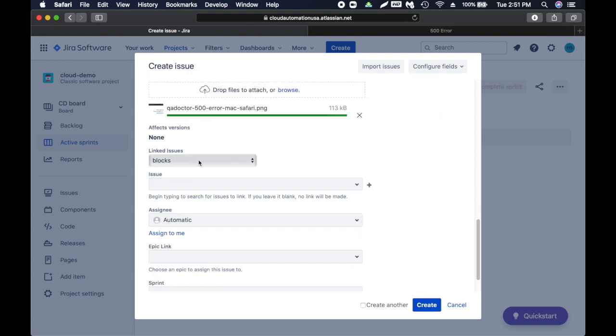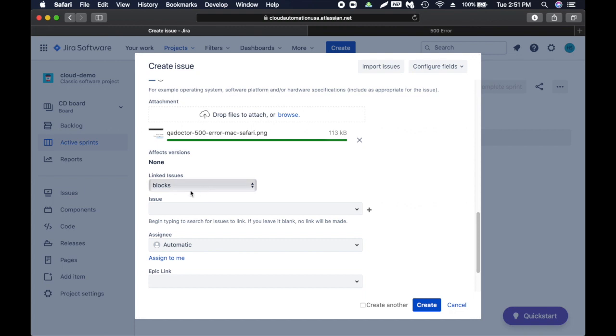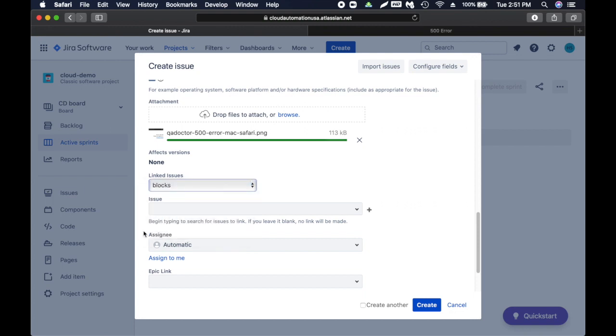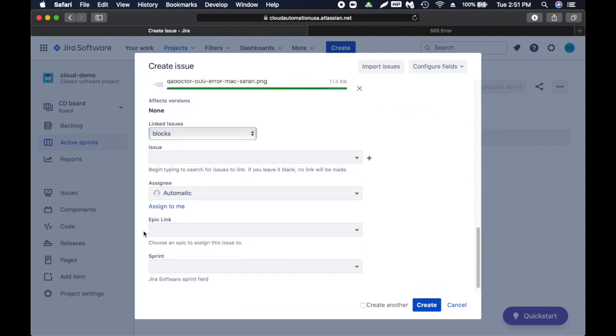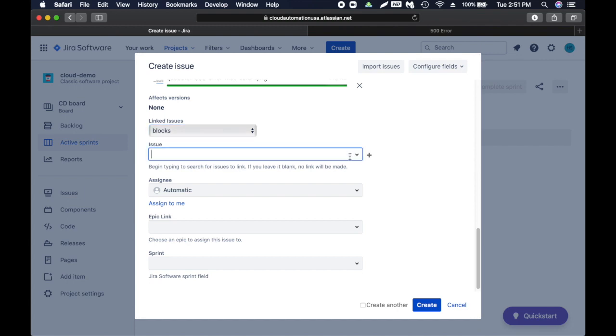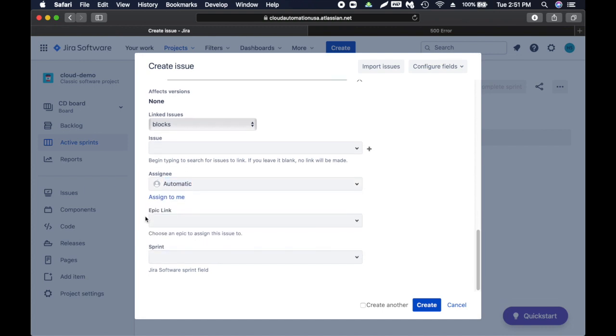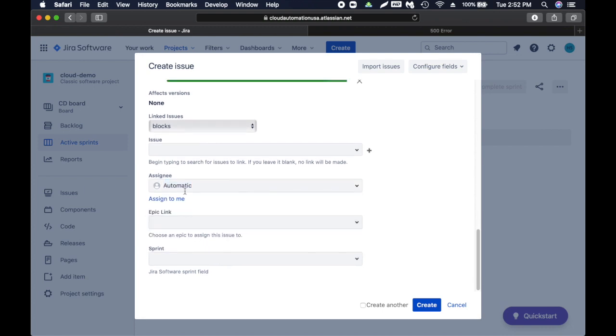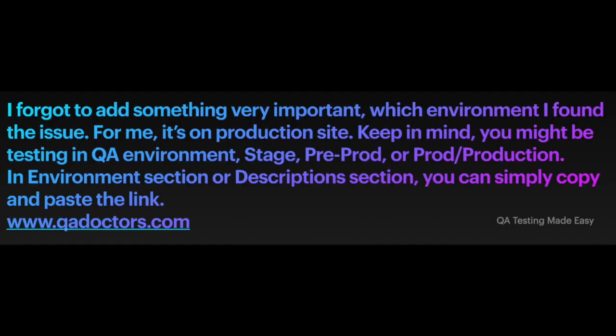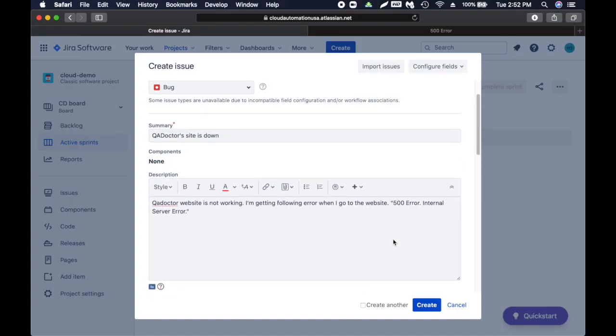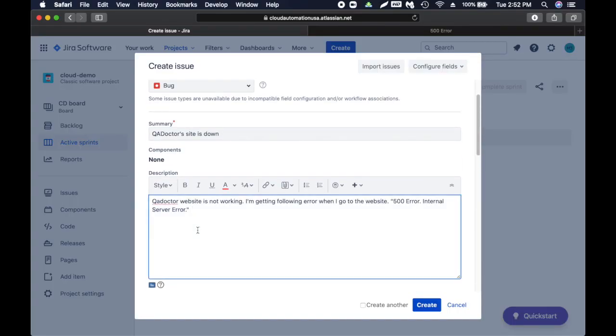I'm just going to say browse here, or you can just open the folder where you have this and go from there. Here you go, insert one file. It has added a link. Linked issues - if we have another issue similar to this we can link it but we don't have any. Assignee - right now we'll leave it to automatic. Usually project manager or scrum master or lead will assign it to developers.